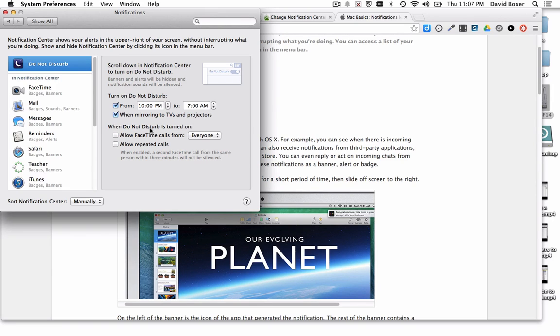This is another feature that you can turn on to minimize the number of notifications on your computer.